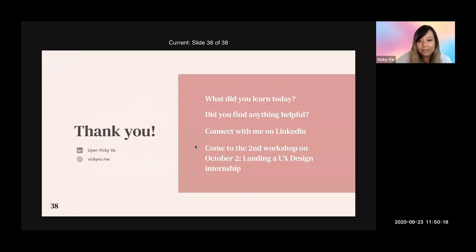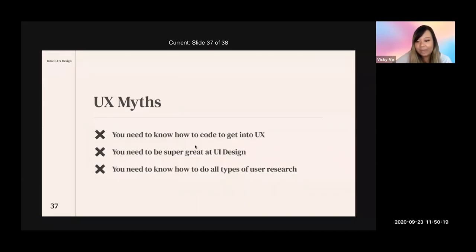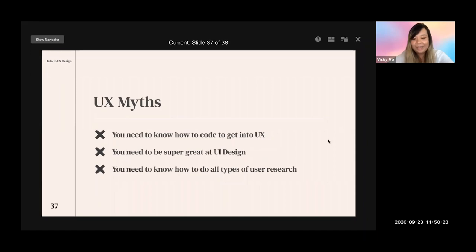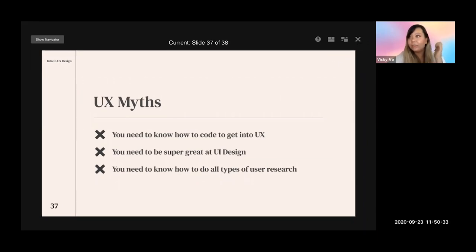Now a quick Q&A. I can't see the chat when I share a screen — which is an example of bad UX. One question: how long after you start learning UX did you land your first job? I self-taught UX when I was 19 and figured I needed an internship to learn from the industry.